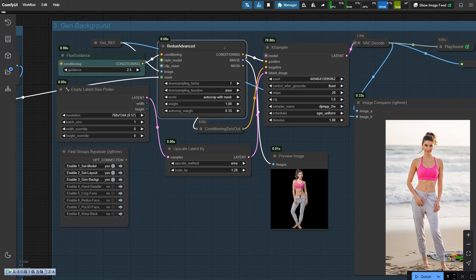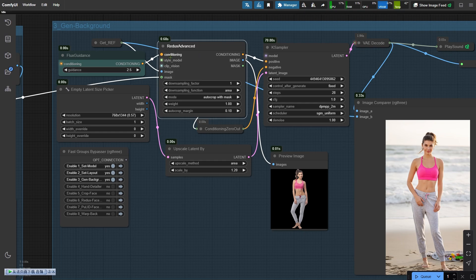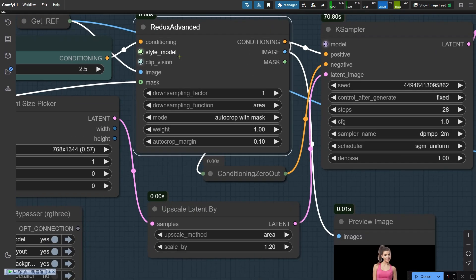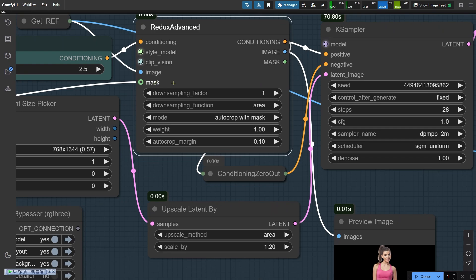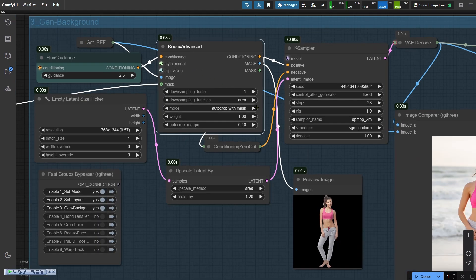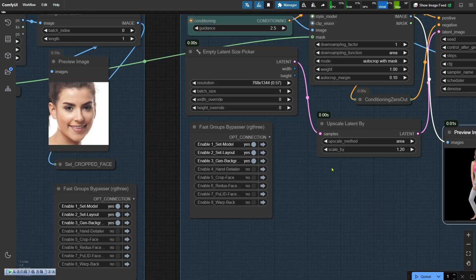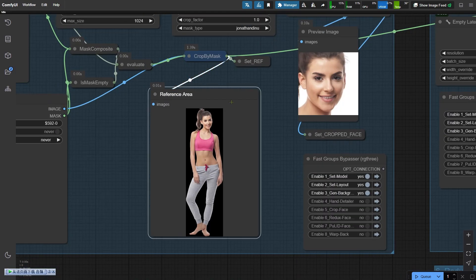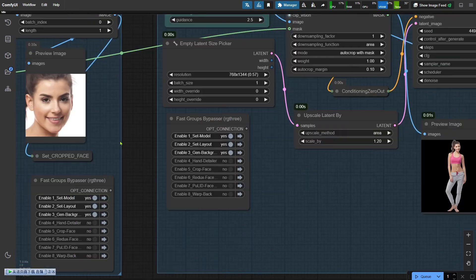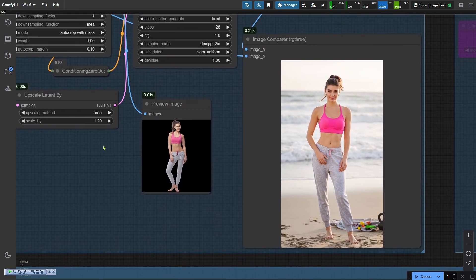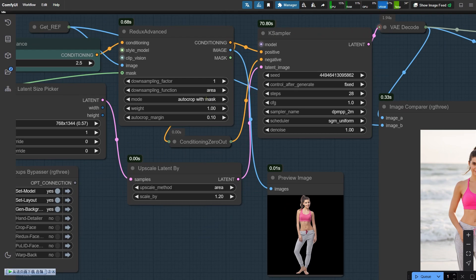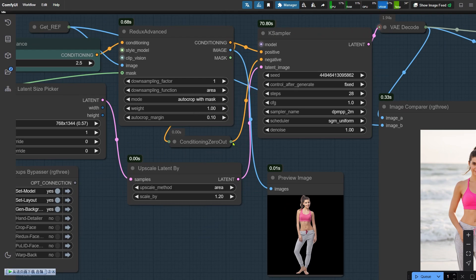The centerpiece of this workflow is the Redux Advanced node. Think of it as the advanced version of the Apply IP Adapter node. This powerful node allows us to fully customize the type of output we want. Whether it's a full body photo, a half body shot, or even just a headshot, it gives you a lot of control over the final result. Here's how it works. I've uploaded an image along with a mask. The node automatically crops the image based on the mask and uses that cropped section as a reference. You can preview this reference in the image preview node, and as you can see, it's cropped exactly to match the mask. This functionality is very similar to the IP adapter, which also lets you define reference areas using a mask. To enable this feature, make sure to set the mode option to auto-crop with mask. This tells the node to focus specifically on the area defined by the mask for generating the output. It's a super handy tool for tailoring your results exactly the way you want.